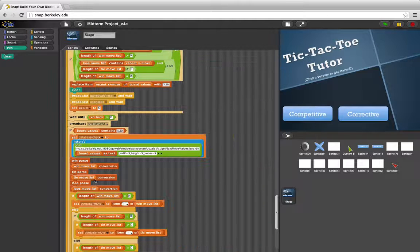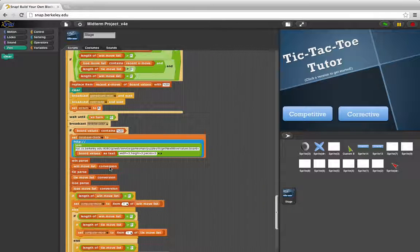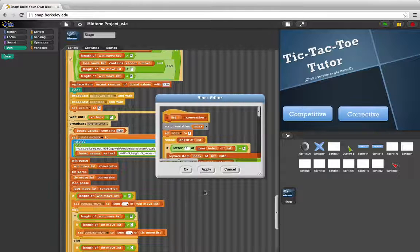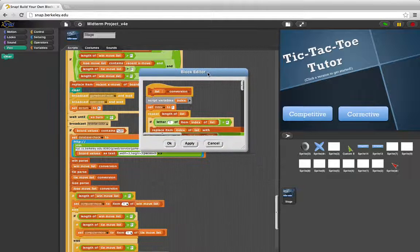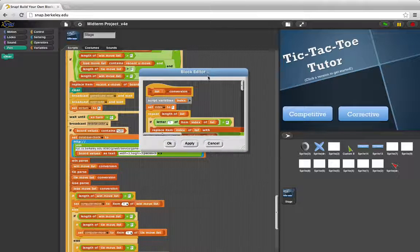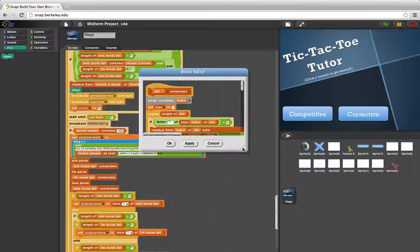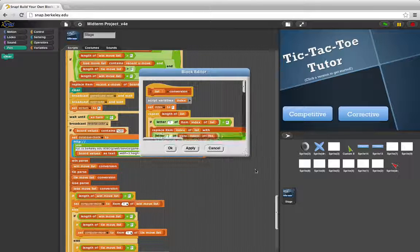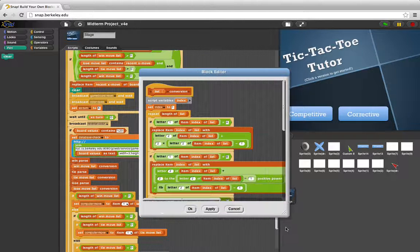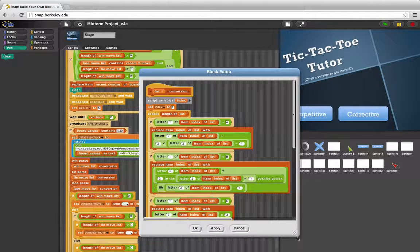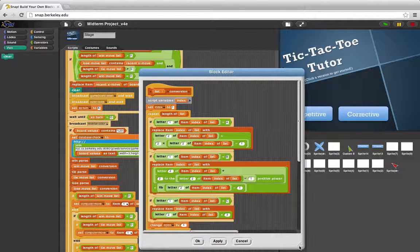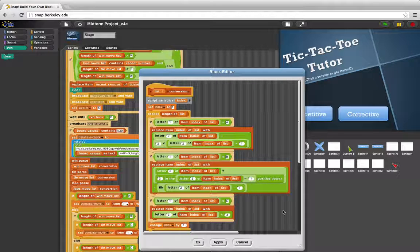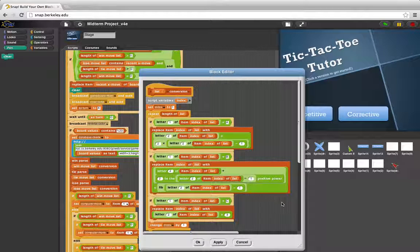After we parsed through it, we realized that the moves we were reading out were in the format of A1 through A3, B1 through B3, C1 through C3, whereas our board was organized on a 1 through 9 format. So, in order to actually use the values we were reading out, we needed a conversion.